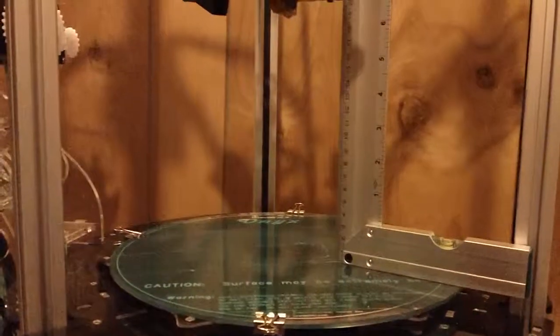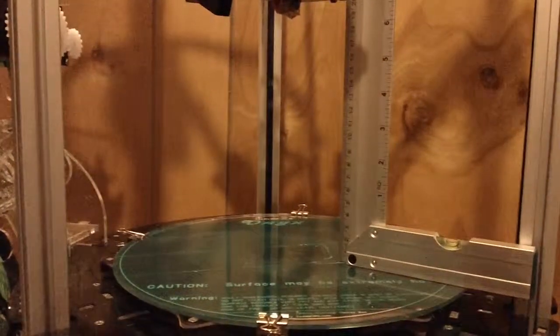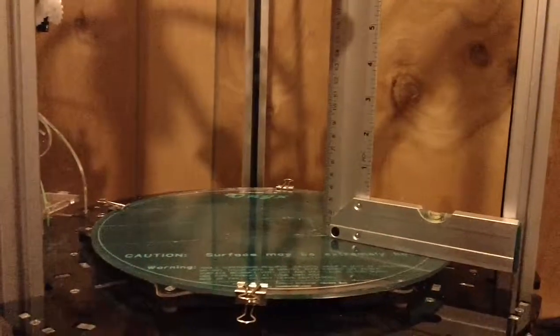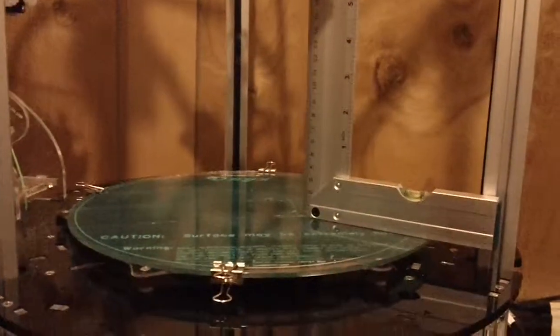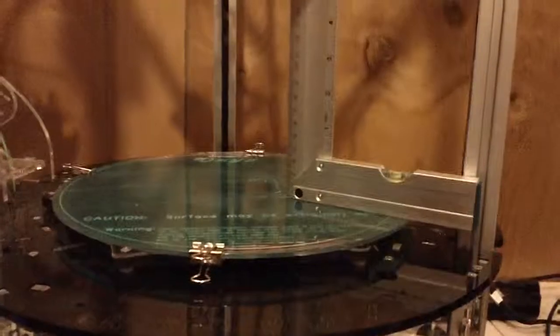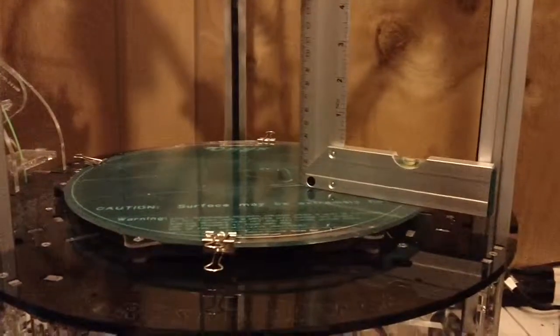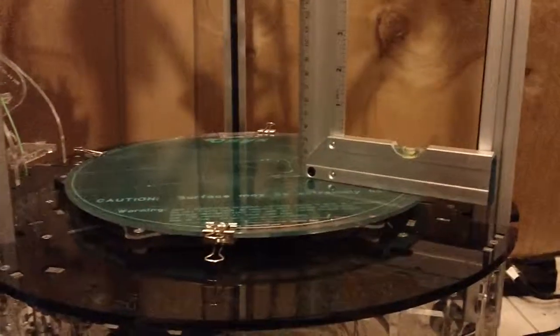But otherwise it prints well, other than everything is slightly leaned. Anyway, thanks for watching.